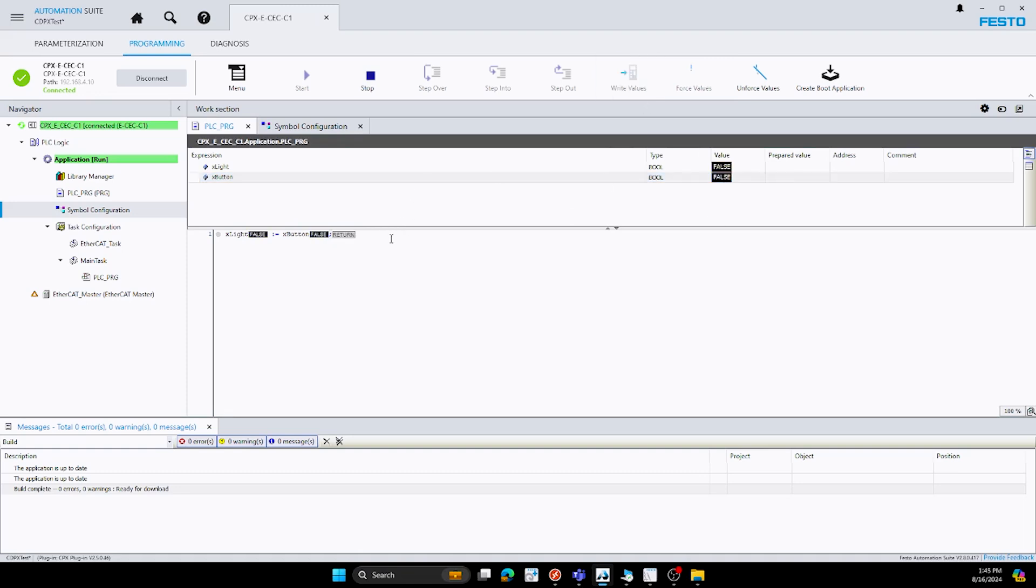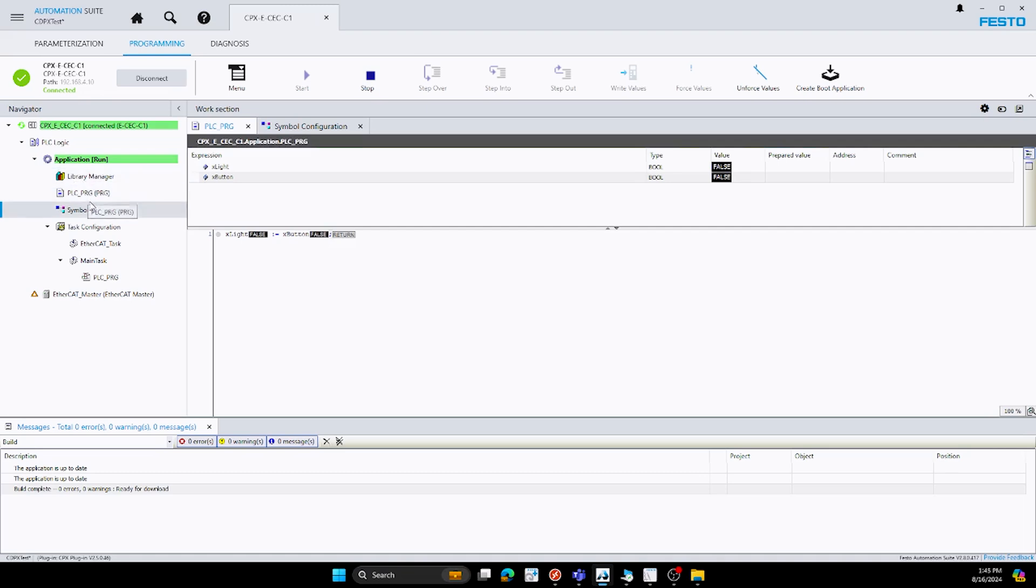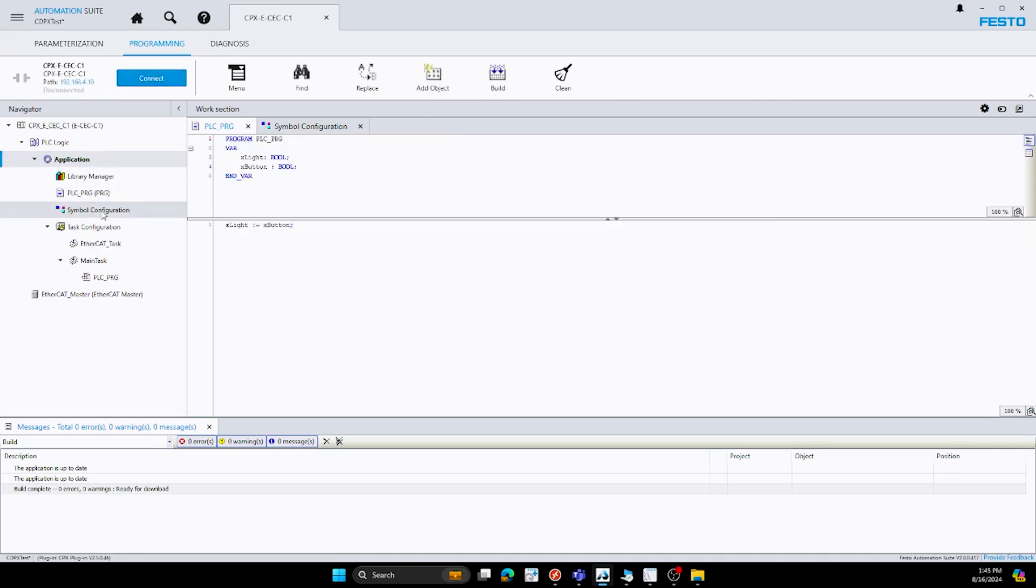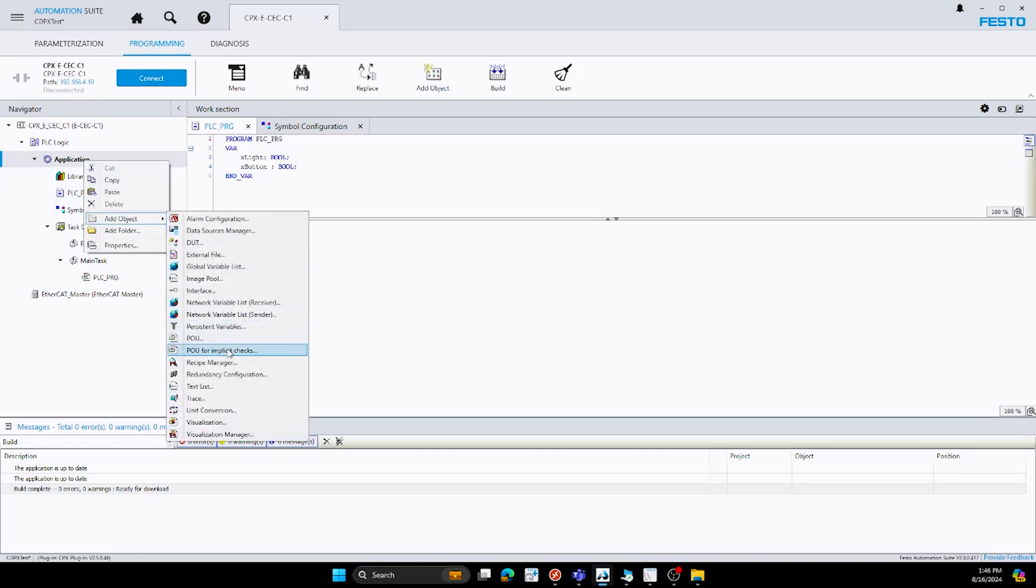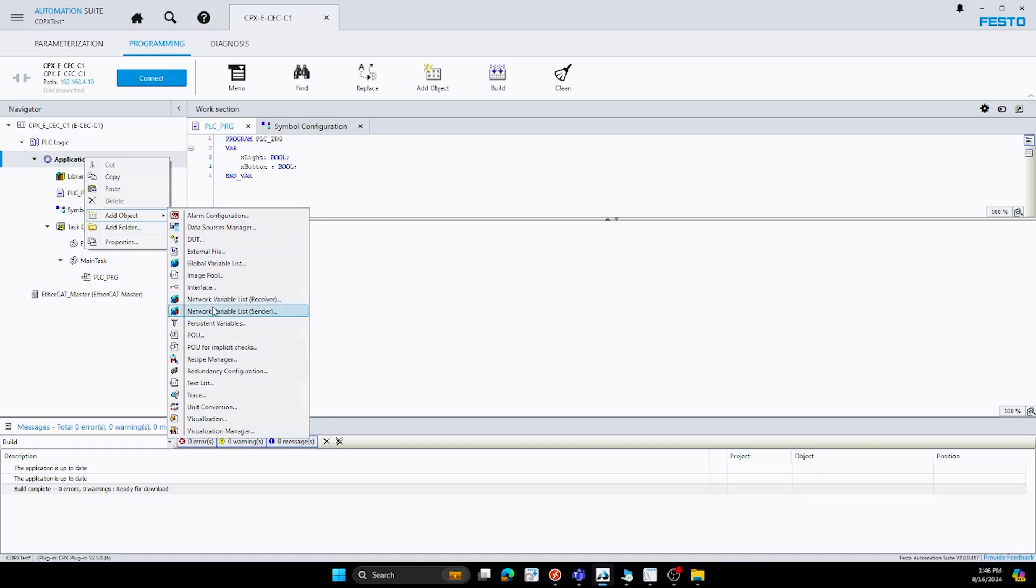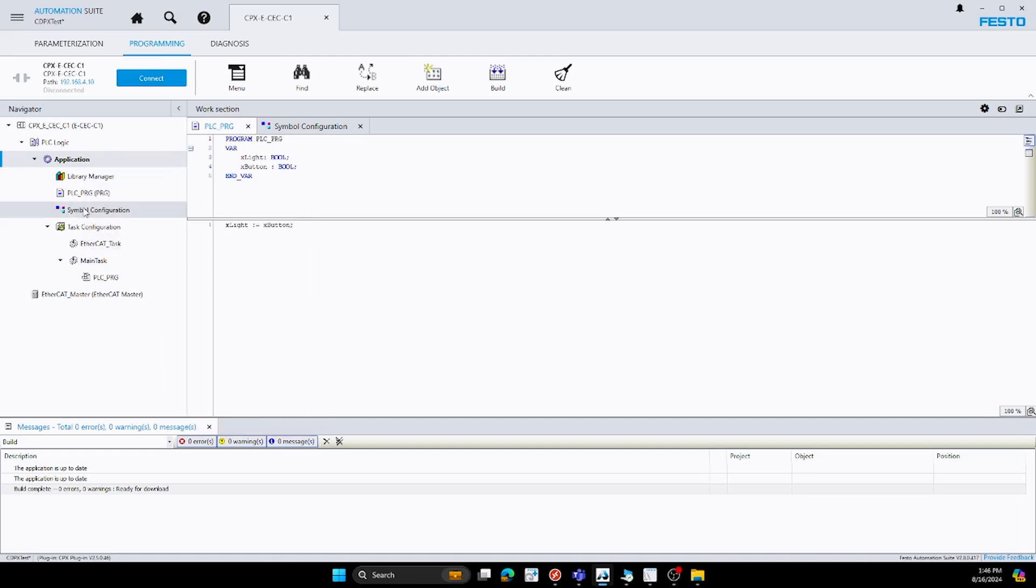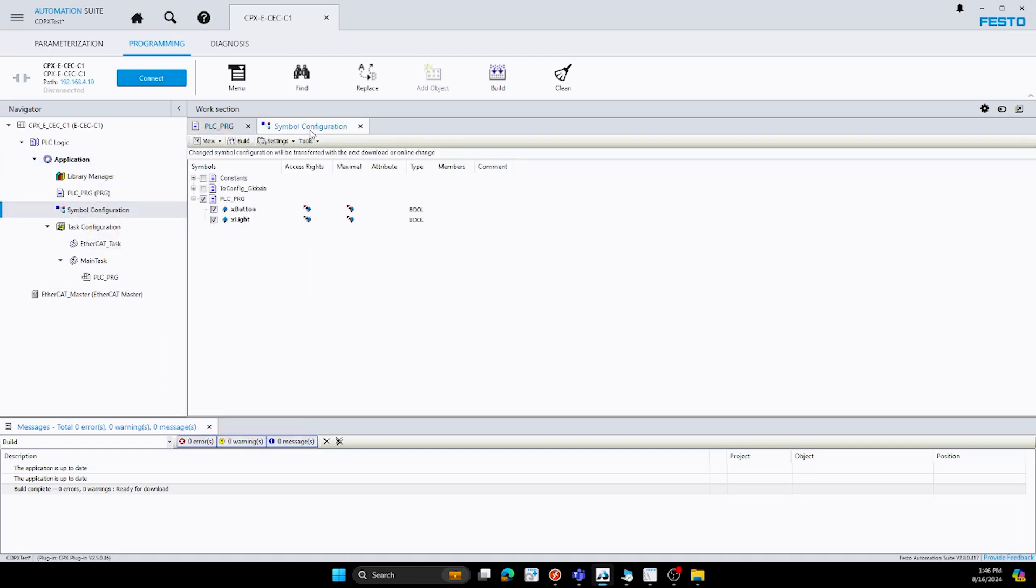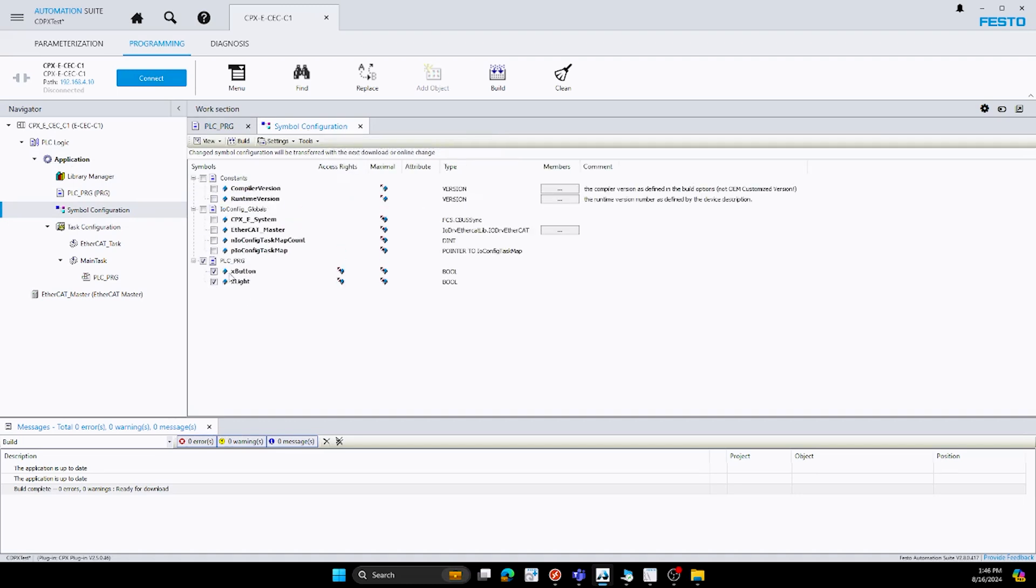In order to create the variable tags list, we need something called the symbol configuration. The symbol configuration is done by right clicking on application, going to add object, and then adding the symbol configuration. I already added mine, so that's why it was not shown in that list. But once you add this object, it'll be here if it's not already added to your project. Once your symbol configuration is set, what you want to do is you want to highlight the tags that you want to bring over. So for me, I want to bring over my button and my light.